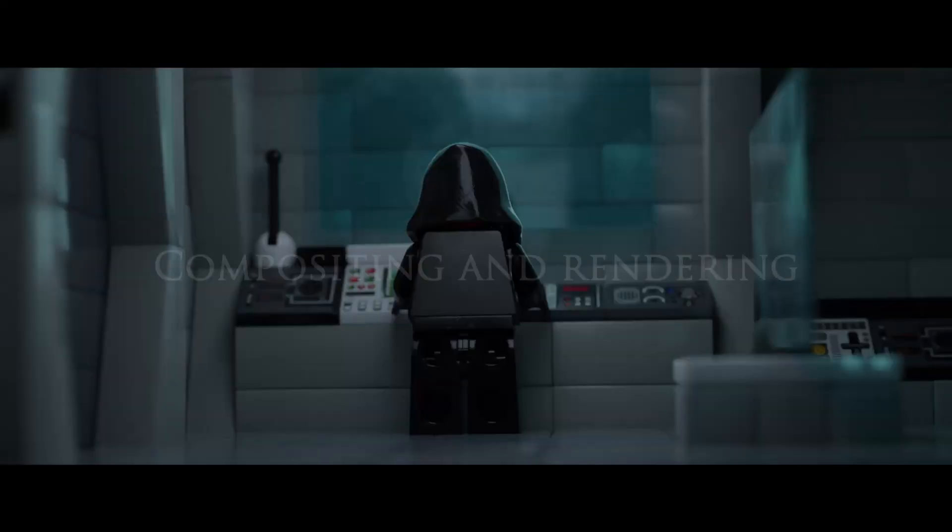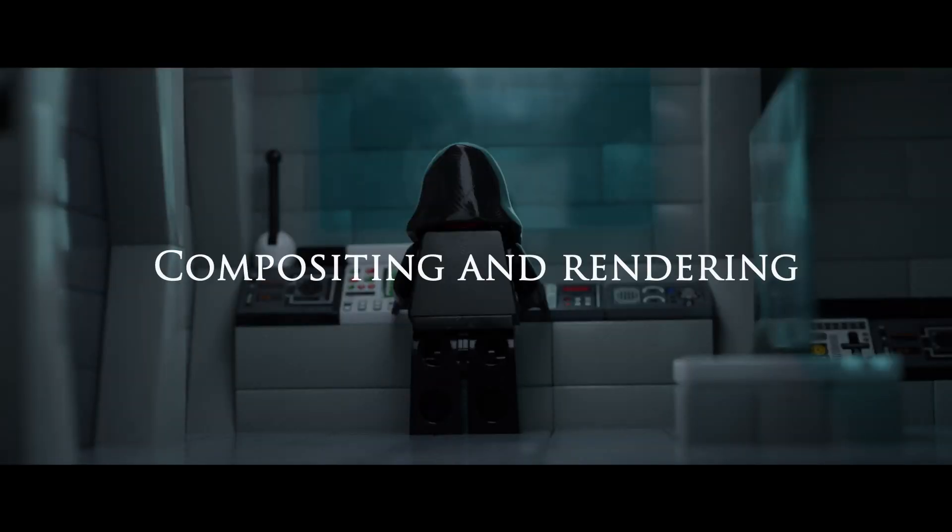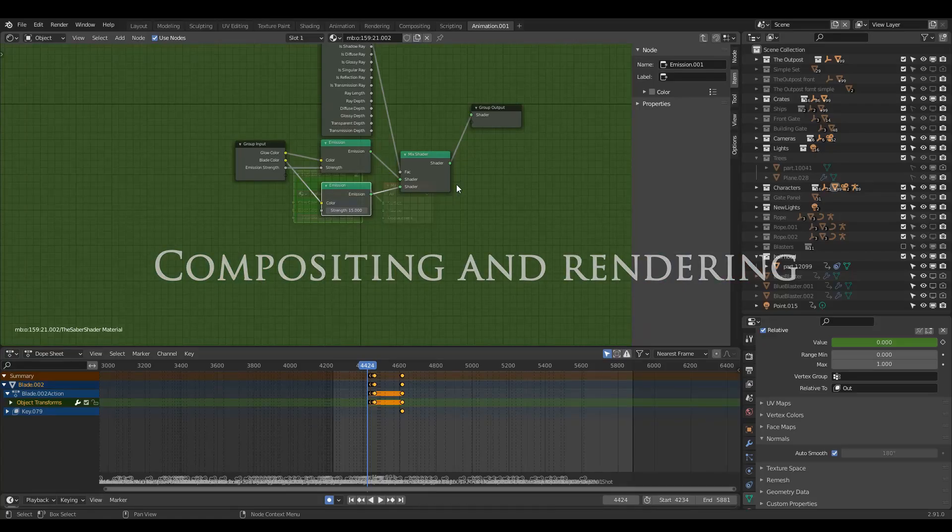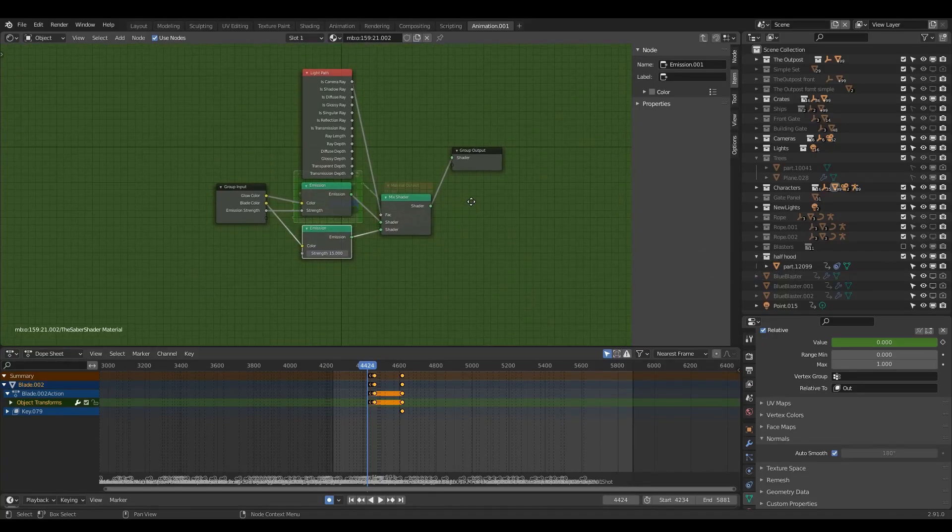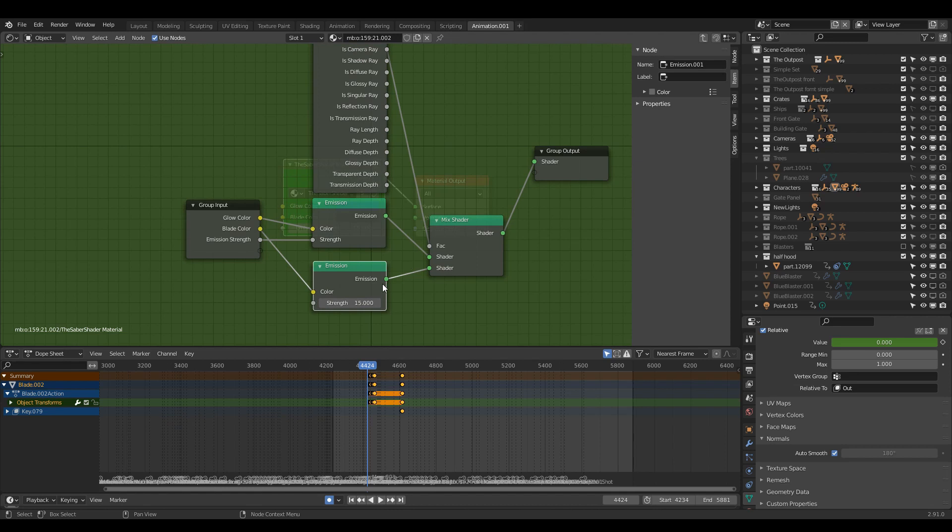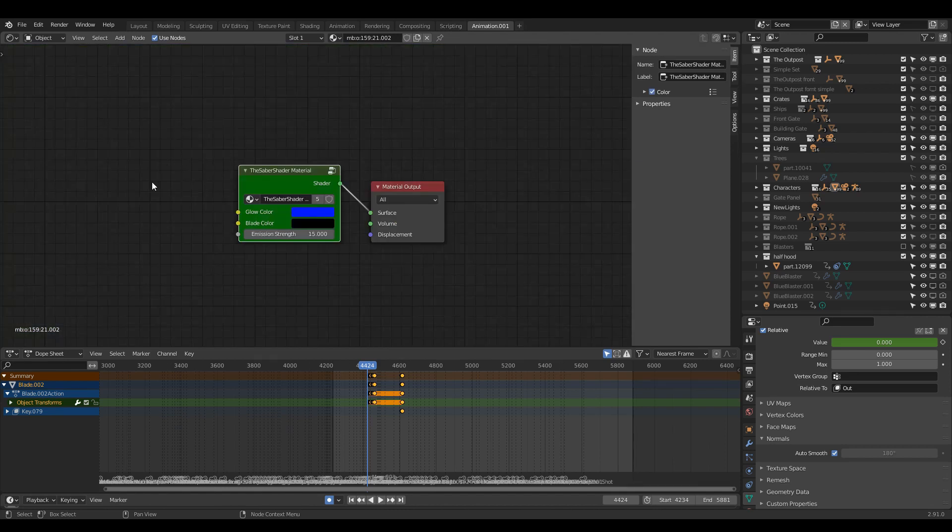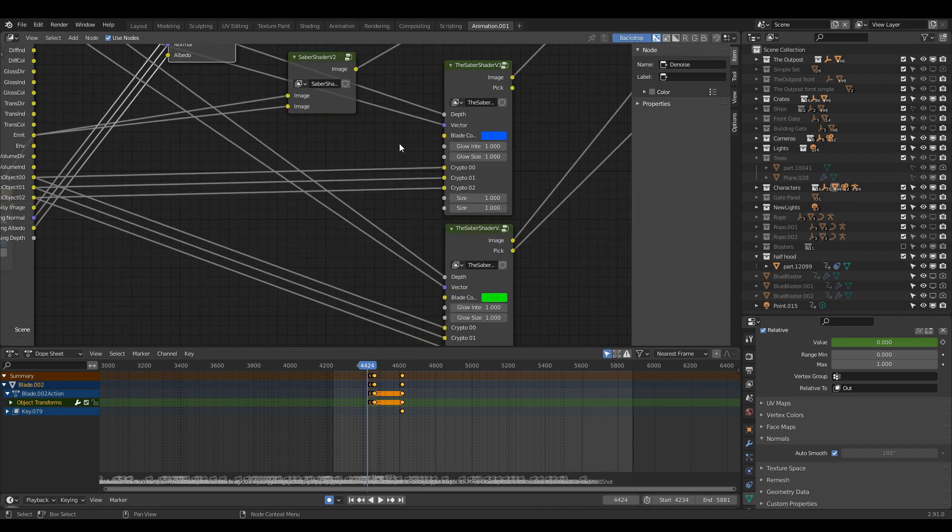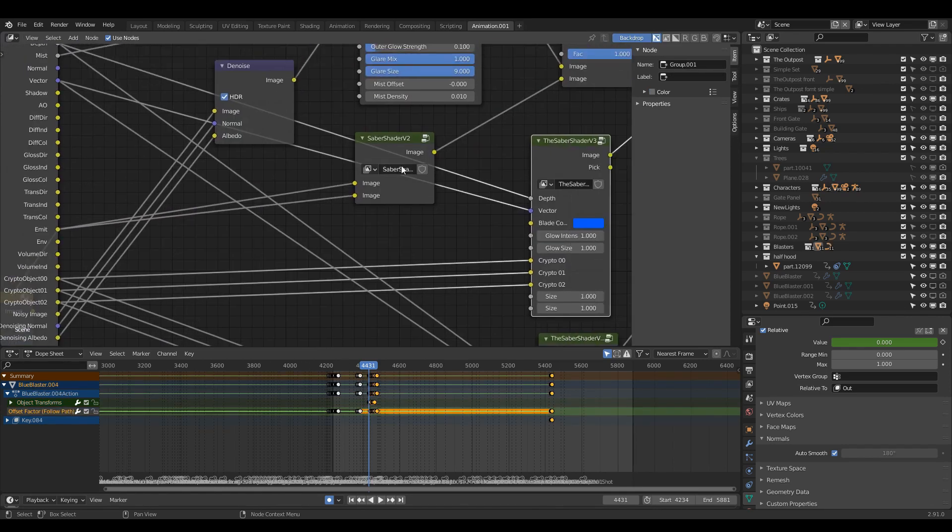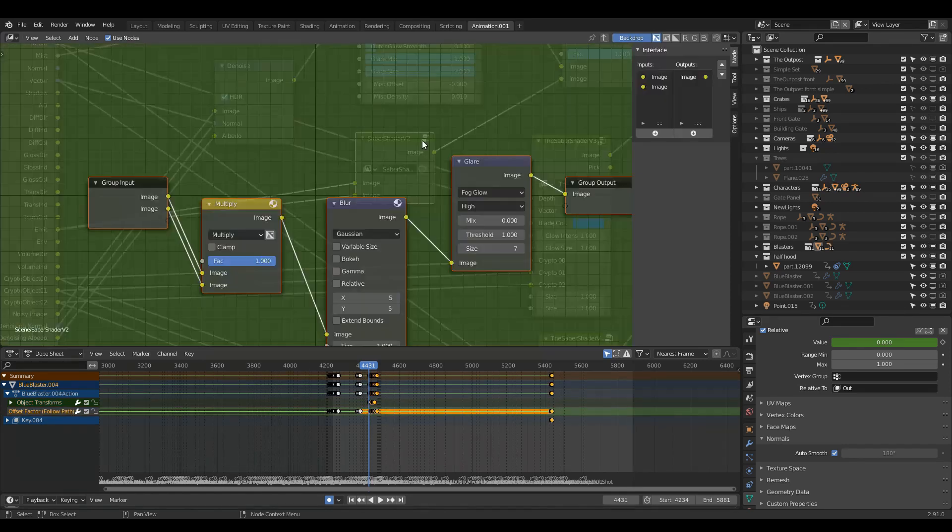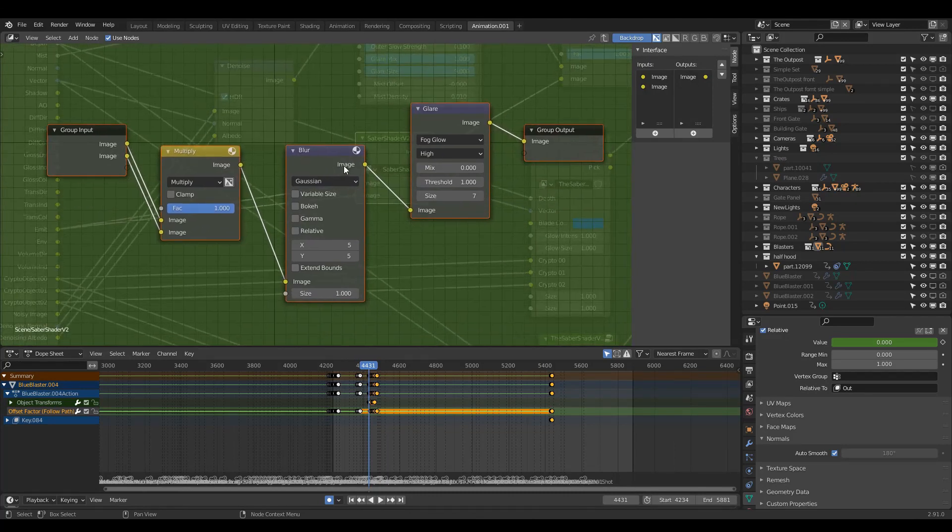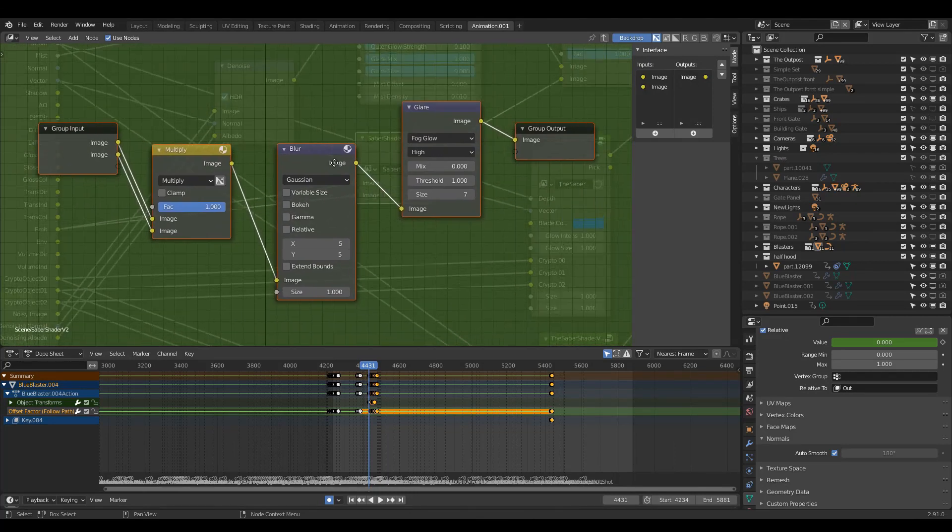For compositing this is where I would add any saber or blaster effects. You can take a look at my node tree here. I will also attach it in the description for anyone who wants to create a similar effect. For blasters all it was was a simple emission material and then in the compositor is where the actual effect is made.